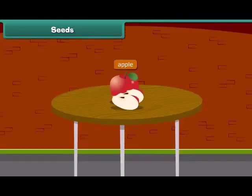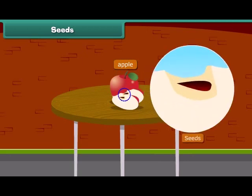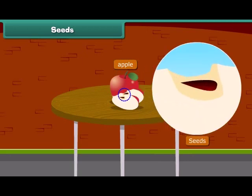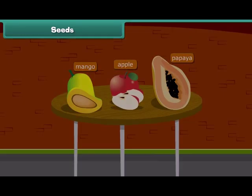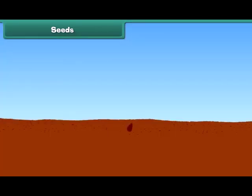When we cut an apple, what do we see at the center? Yes, absolutely right, we see small dark brown seeds. Other fruits have seeds inside them such as papaya and mango. Do you know that a new plant grows from a seed?